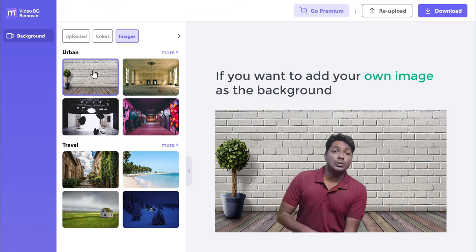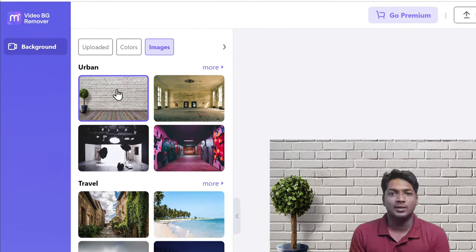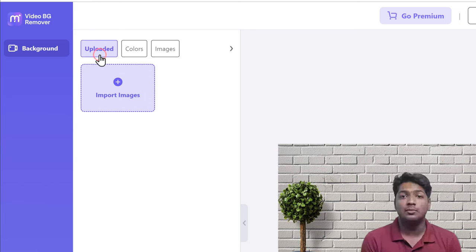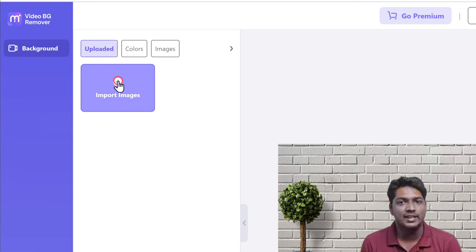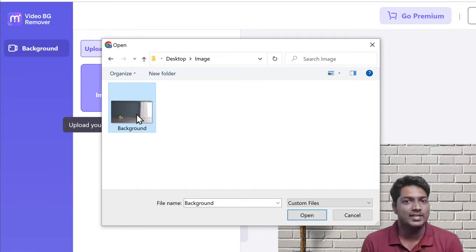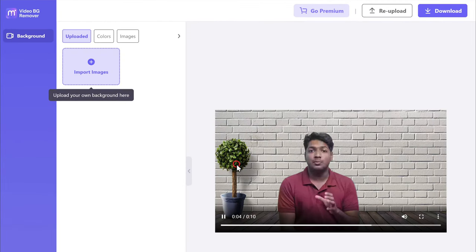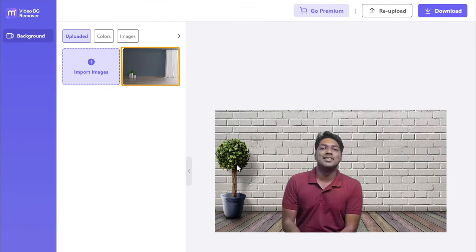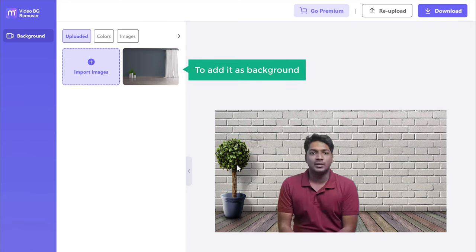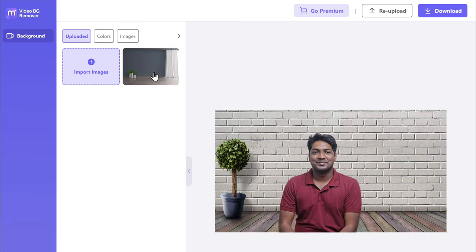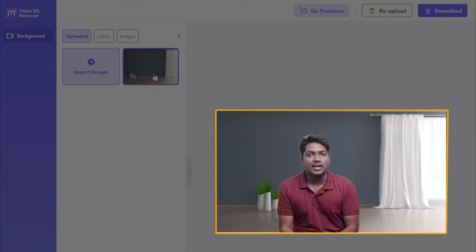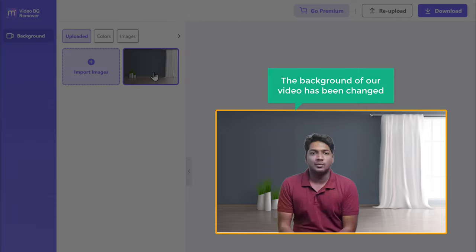If you want to add your own image as the background, you can click here, then click import. Now select the image you want and click open. You can see that our image is here. Now to add it as a background, just select it, and the background of our video has been changed.